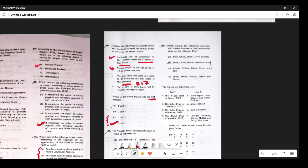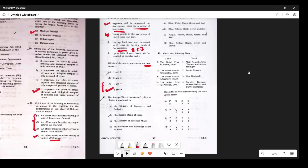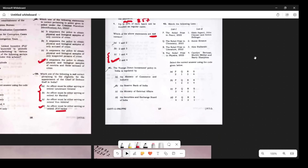Question 40: FDI policy in India is regulated by the Ministry of Commerce and Industry — specifically the Department for Promotion of Industry and Internal Trade (DPIIT).